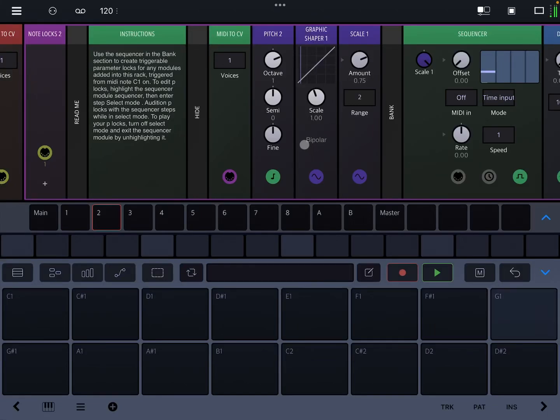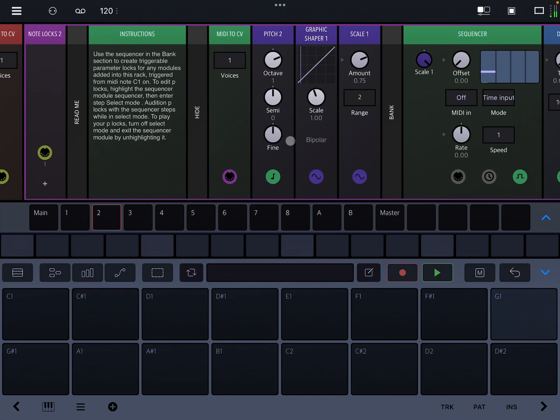Hey, it's Ben, and this is Drambo by Beeb Street, and this video is going to be talking about a rack called NoteLocks that you can download from PatchStorage.